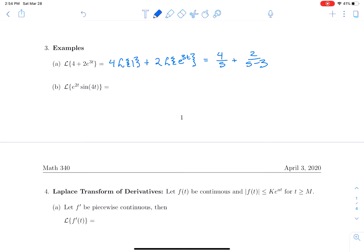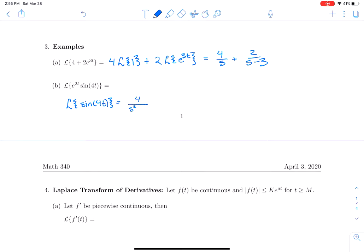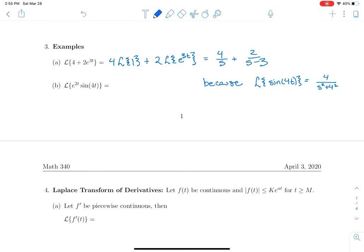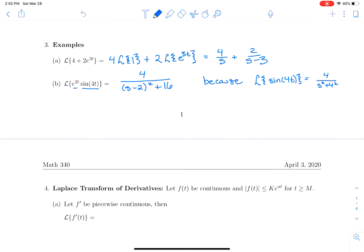What about the Laplace transform of e^(2t)·sin(4t)? First, note that the Laplace transform of sin(4t) equals 4/(s² + 16). So the Laplace transform of e^(2t)·sin(4t) will look like 4 with s translated by 2, giving 4/((s−2)² + 16). That's how you use the translation property to find Laplace transforms of exponentials times functions for which you know the transform.